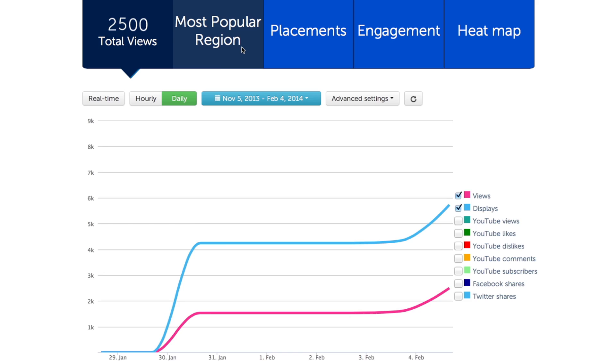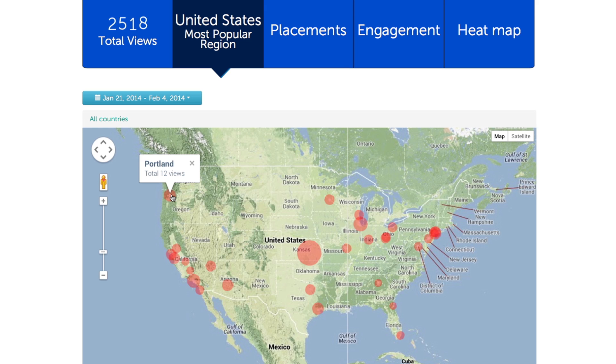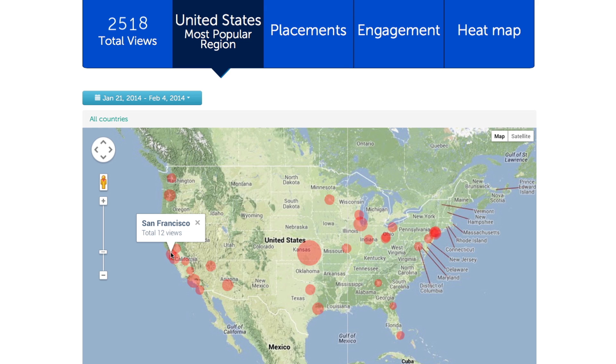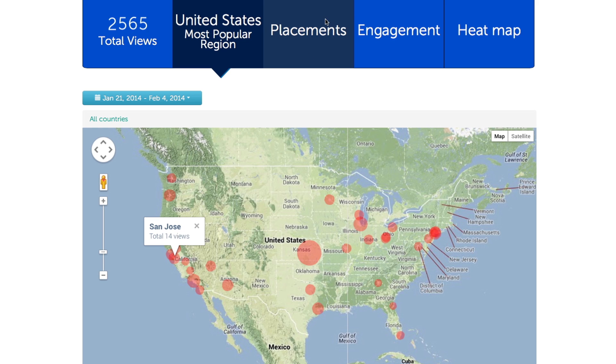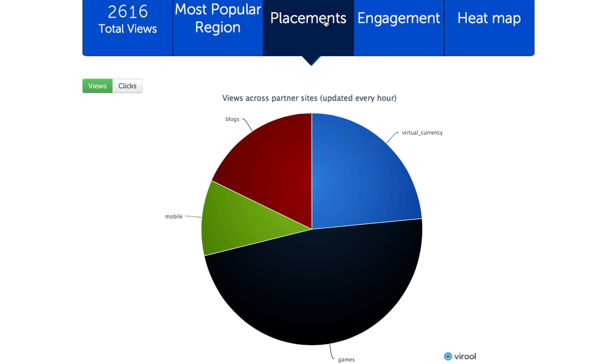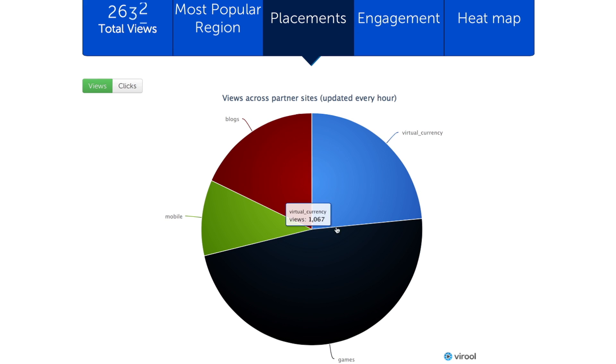When you click on Region, you can see where people watched your video and how many views originated from which city. Clicking on Placements allows you to see how your views were distributed on each platform.